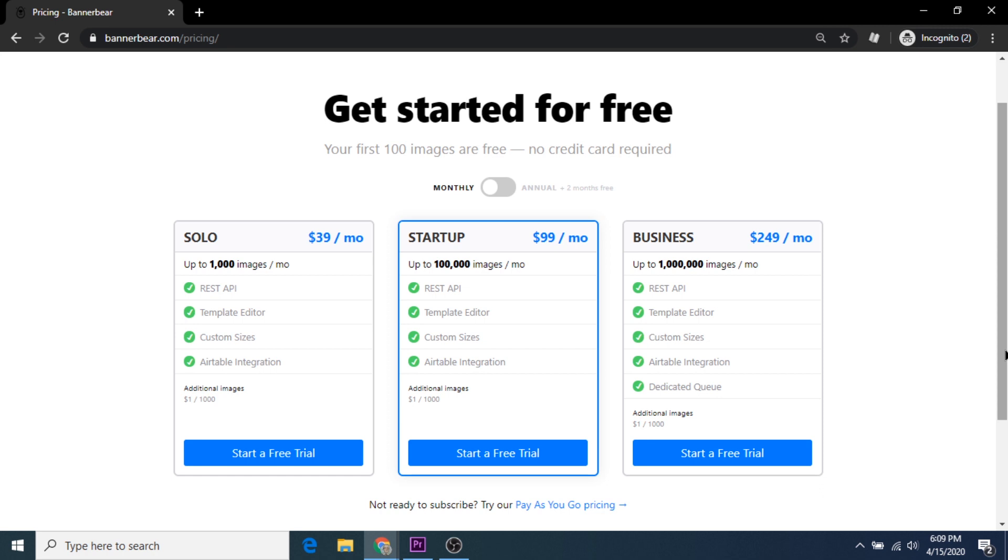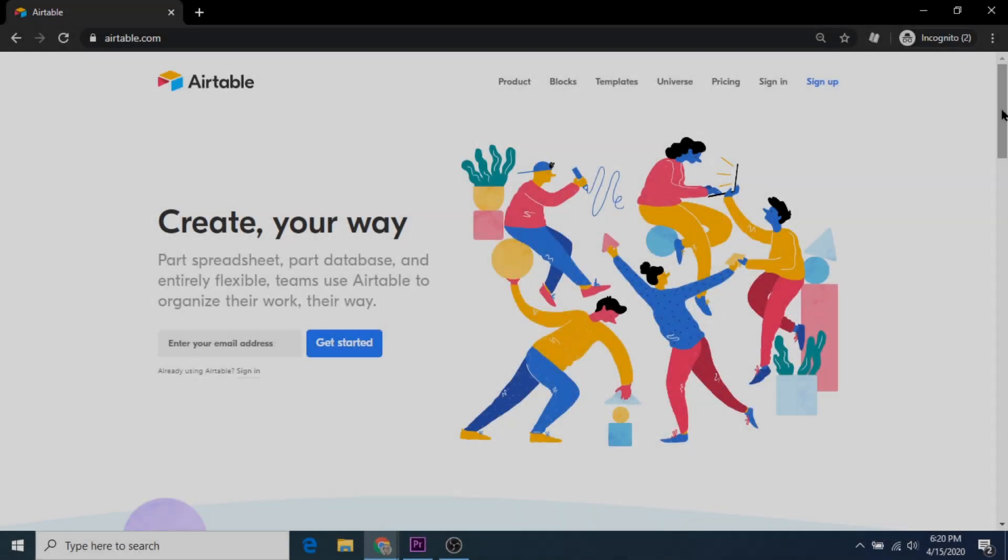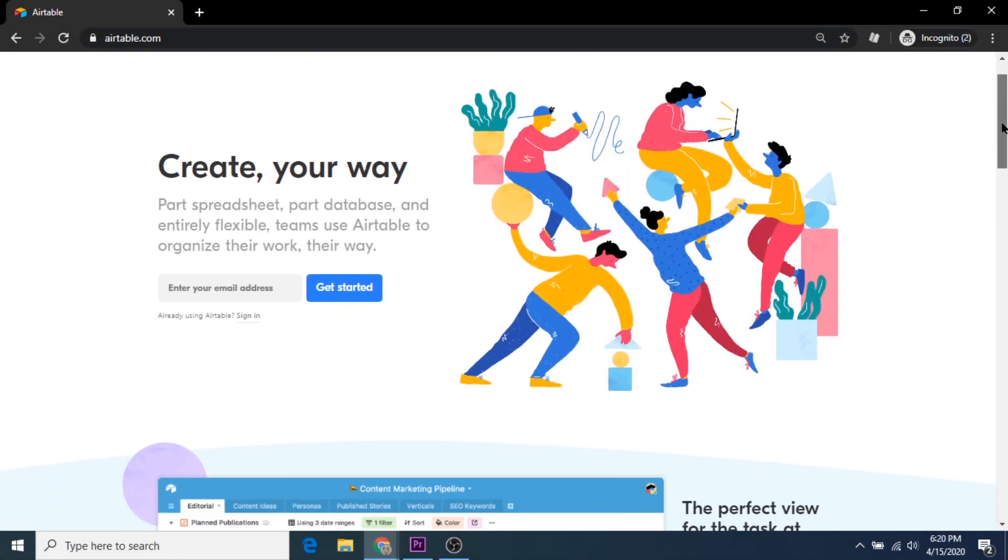For our use case, there's a free trial, no credit card required, which allows you to test the service for free for the first 100 images. For brand new Instagram accounts and students in this course, that should be plenty to get you started.